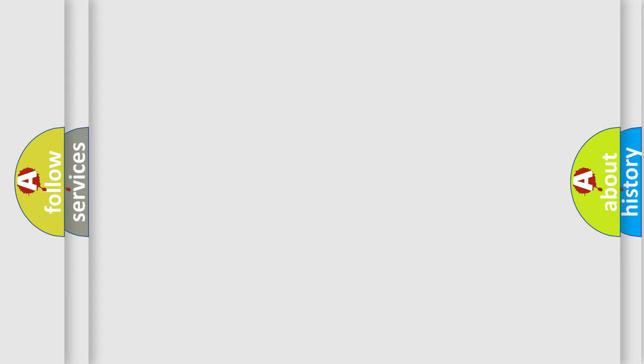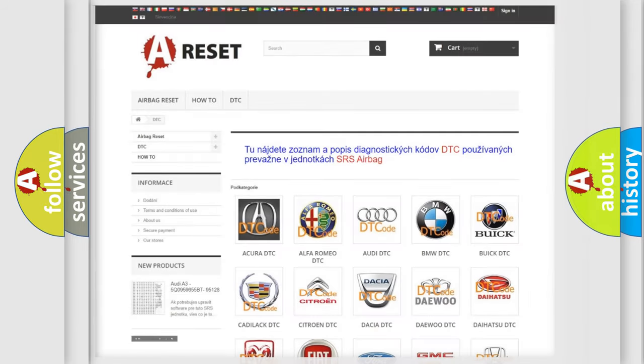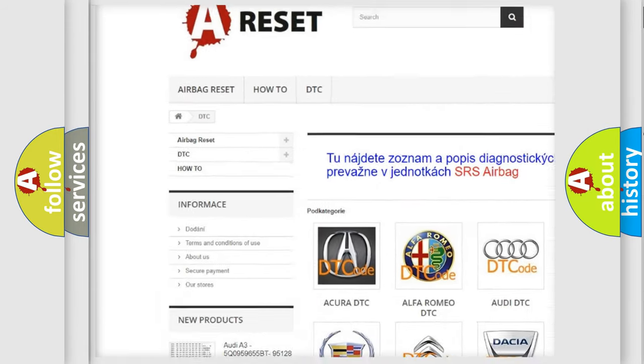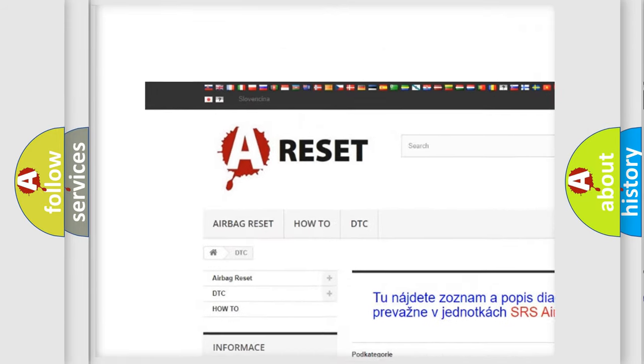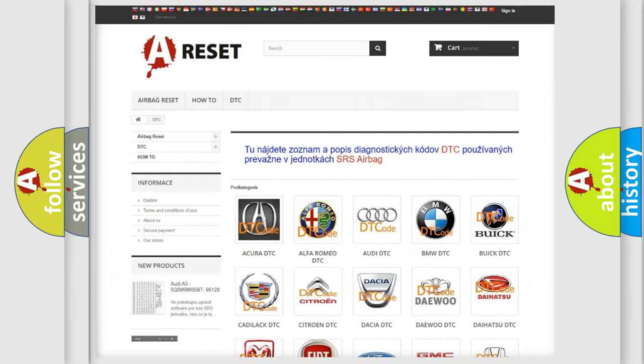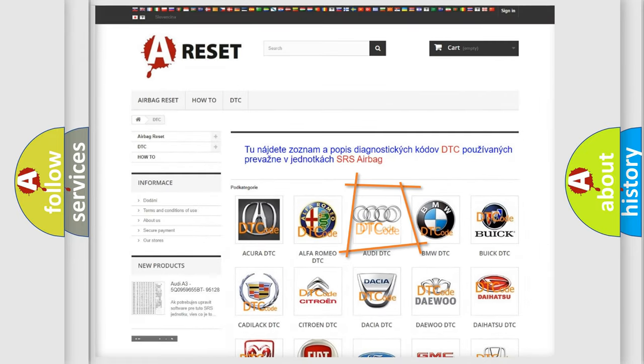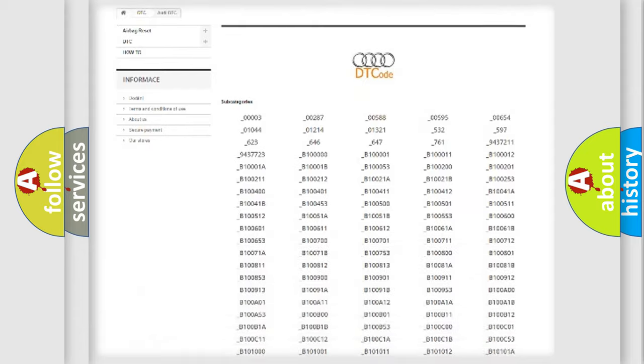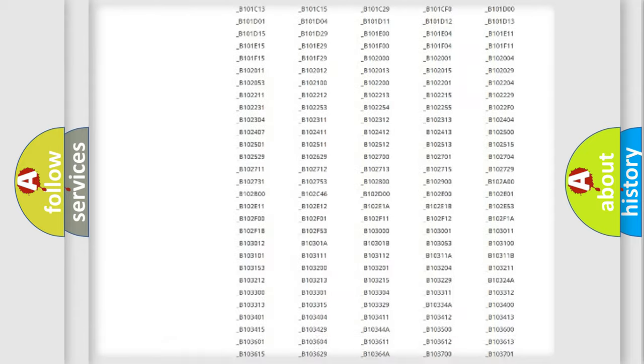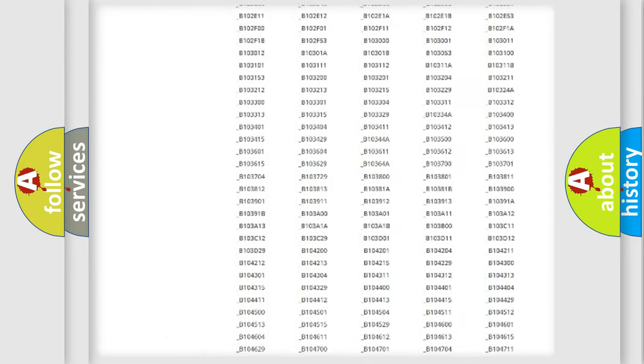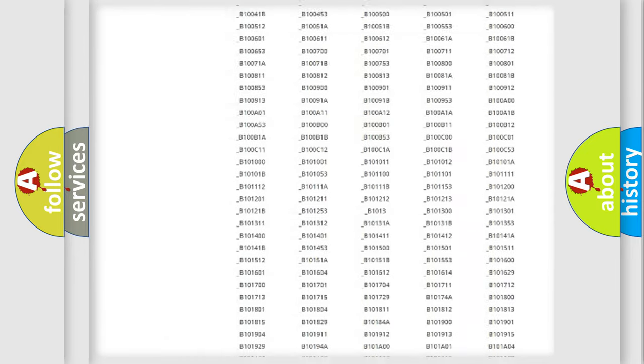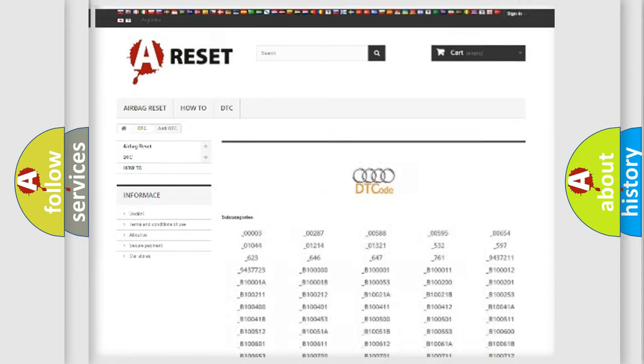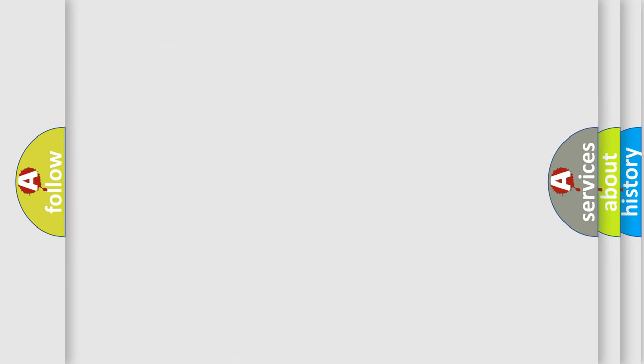Our website airbagreset.sk produces useful videos for you. You do not have to go through the OBD2 protocol anymore to know how to troubleshoot any car breakdown. You will find all the diagnostic codes that can be diagnosed for Audi vehicles, and also many other useful things.